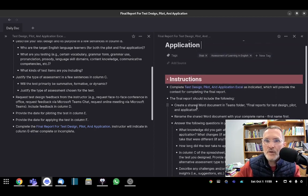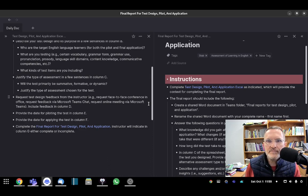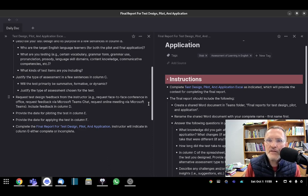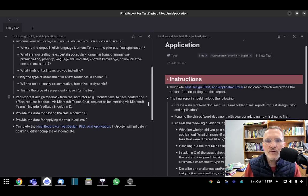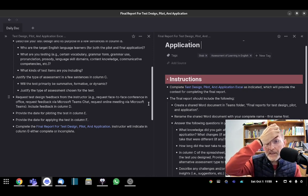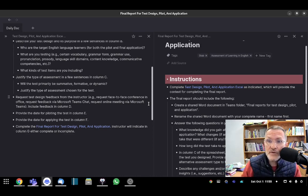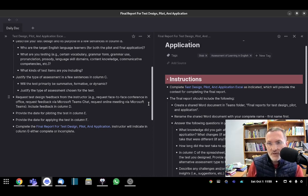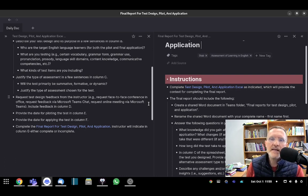Once you've completed the Excel spreadsheet, columns A through F, consider the following for completing the final report. Create a Word document in the Teams folder. The Teams folder is called Final Reports for Test Design, Pilot, and Application. Rename the shared Word document with your complete name, first name first.